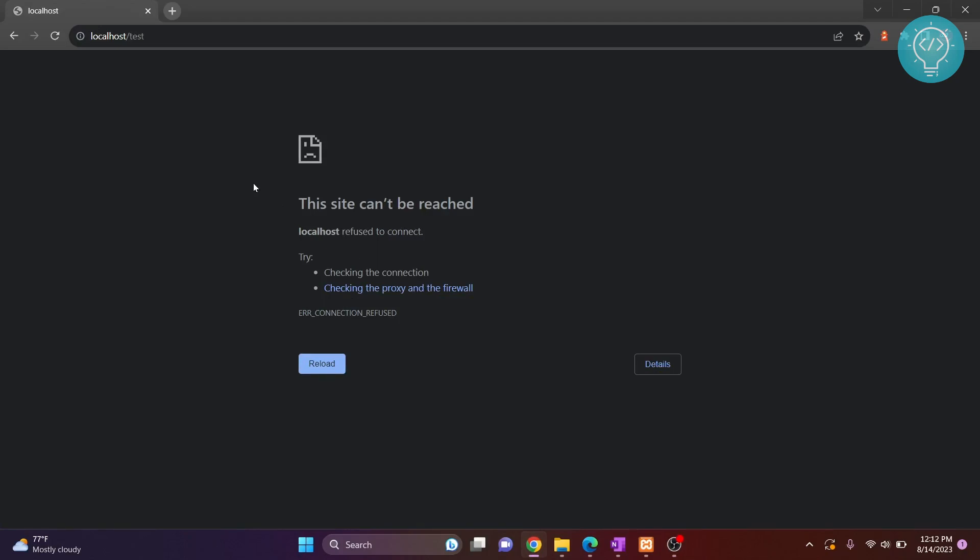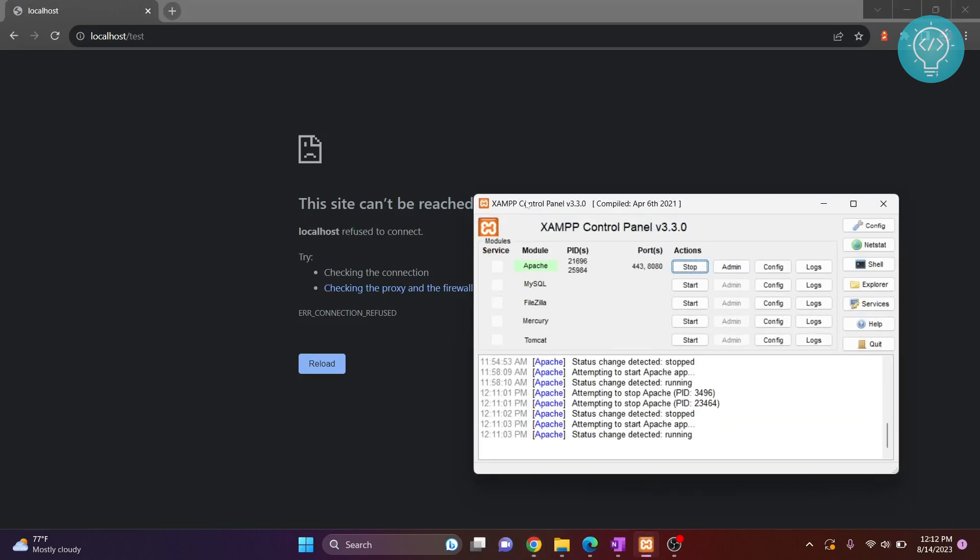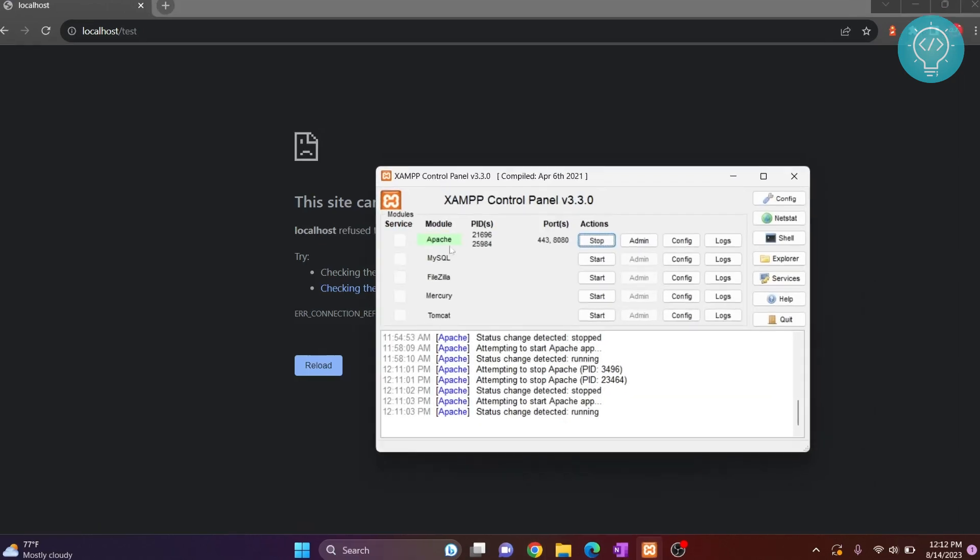As you can see here, I'm seeing this error: localhost refused to connect. So let's see how we can fix this error. If you have installed XAMPP, first open your XAMPP and as you can see my Apache is running.